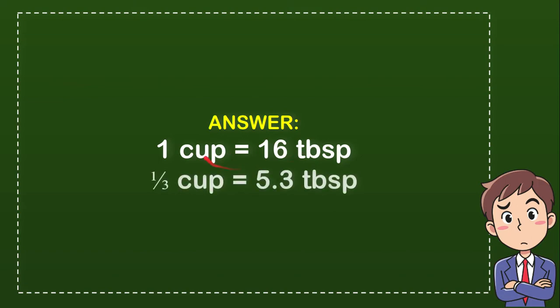Now if you want to convert one cup to one third, then you need to divide 16 with 3 as well.